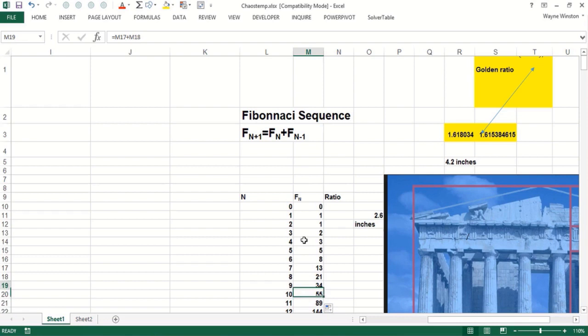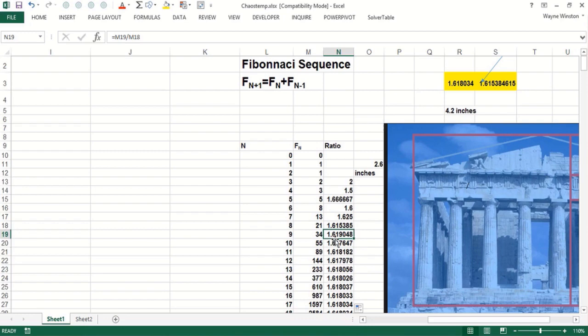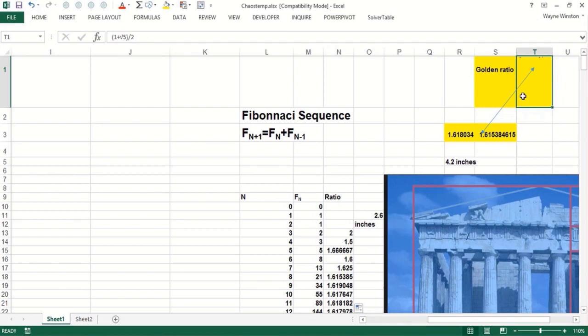Now what is the ratio of successive Fibonacci numbers? Well, let's start right here. That would be the third Fibonacci divided by the second, and you'll see it converges to something called the golden ratio. I don't want to go through the math here, but see very quickly the ratio of successive Fibonacci numbers is about 1.62. That's called the golden ratio in architecture and it's basically one plus the square root of five divided by two. So right here we have one plus the square root of five divided by two.